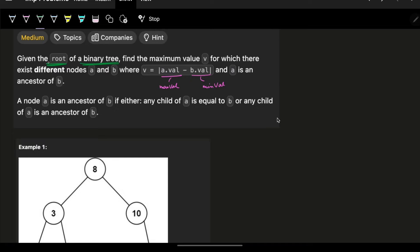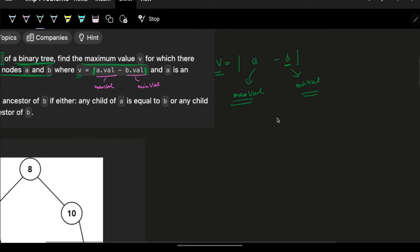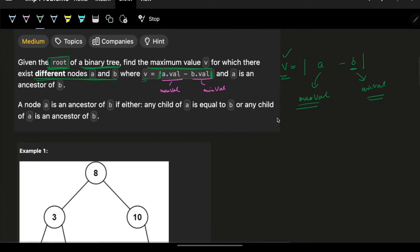The problem says we are given the root of a binary tree. We have to find the maximum value v, which is the absolute difference between two nodes a and b. To maximize this absolute difference, we want a to be the maximum value and b to be the minimum value in the tree.